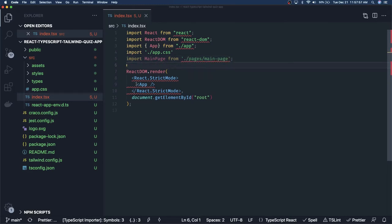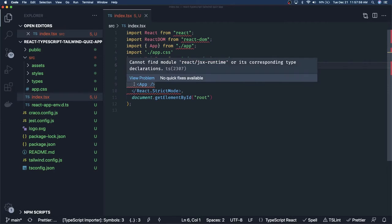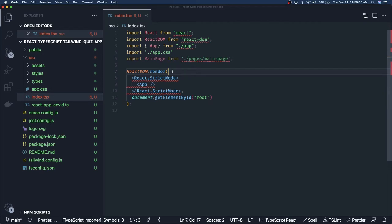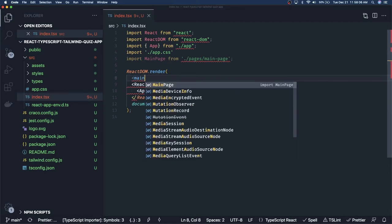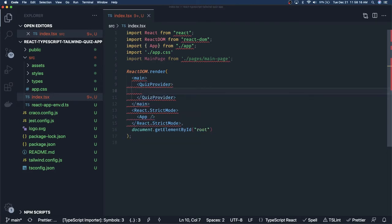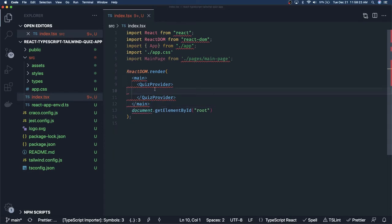I'm going to use the context provider, so I can create JSX and inside this we can create our provider. Let's say I'm going to create a quiz provider — like a Redux provider. We can just import our component inside the main and add some classes. We are going to use Tailwind here.